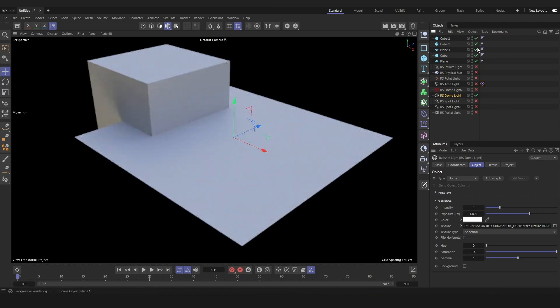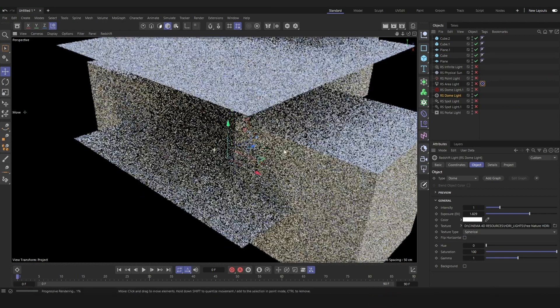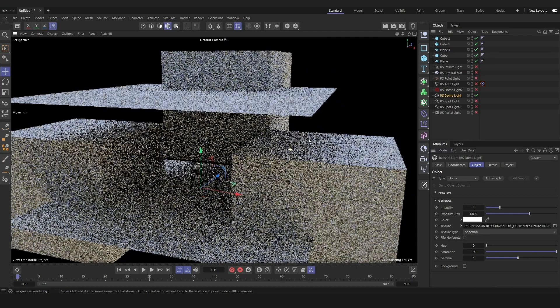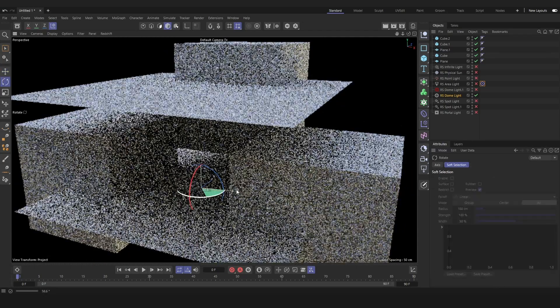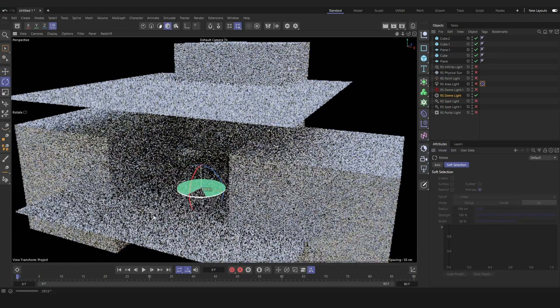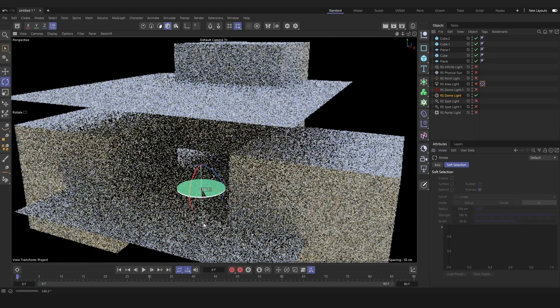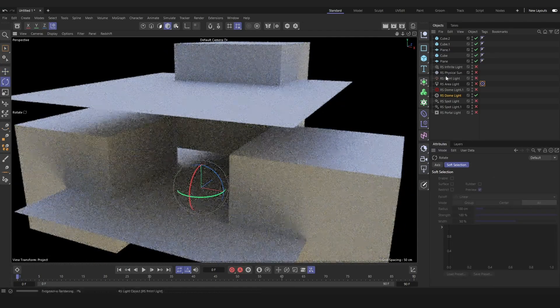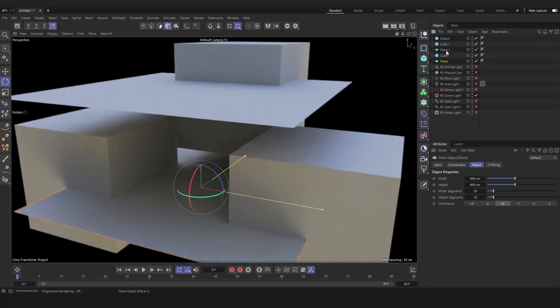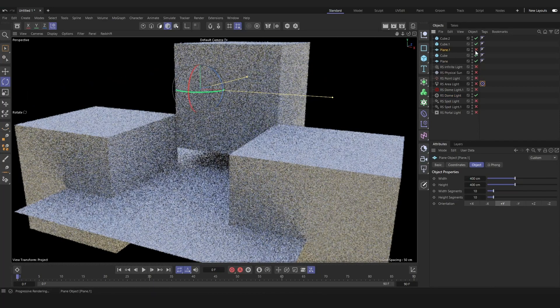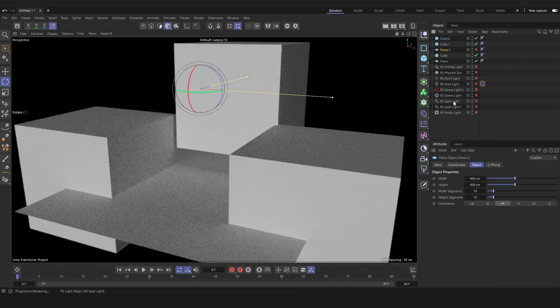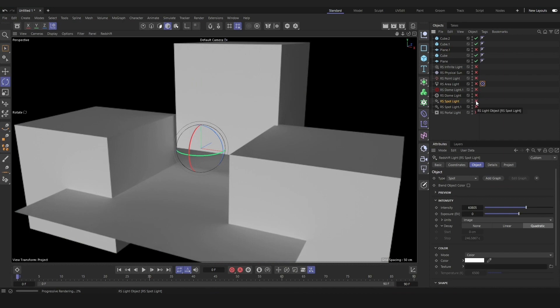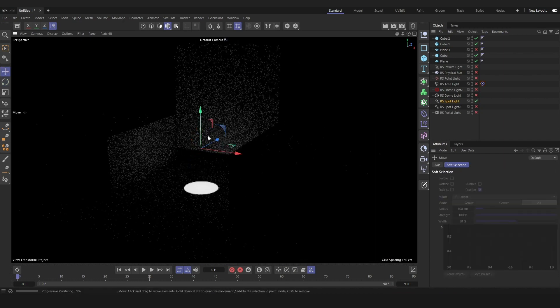You will need HDRI files for the dome light. So you'll just go on to the internet and look for those. Look for the environment that you're trying to recreate, and you can usually find an HDRI that will match that pretty well.